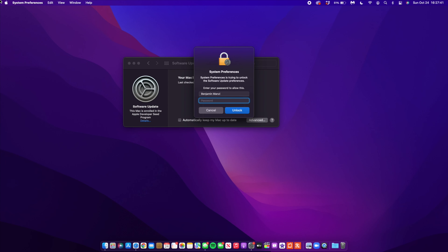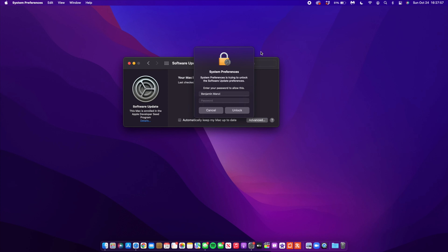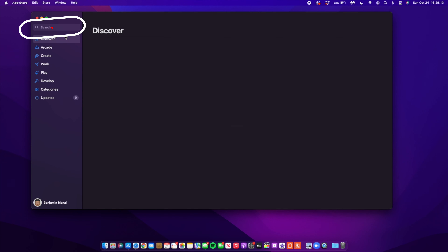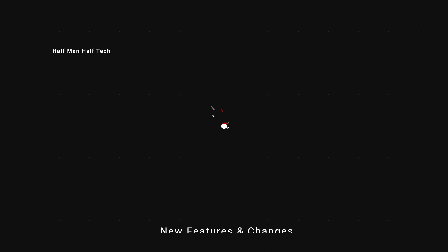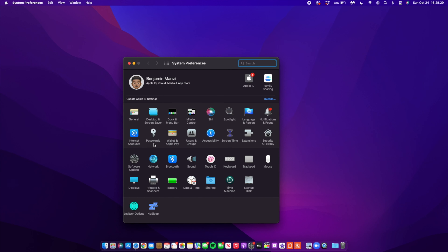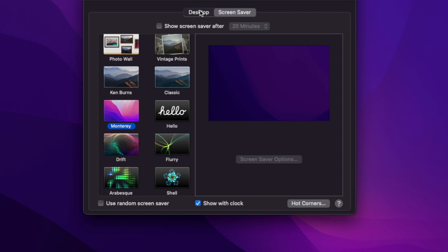If you want to remove the developer profile or if you're not seeing this update, go into System Preferences, then go to Software Update. Give it a moment to load and you'll see details — click where it says Details, input your passcode, and you'll be able to remove the developer profile. If the public release has the same build number as what you have, you can remove the profile and then go to the App Store, search for macOS 12, and download the DMG file to get off the beta.